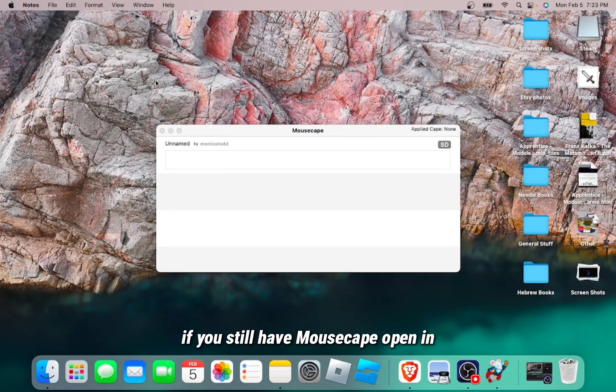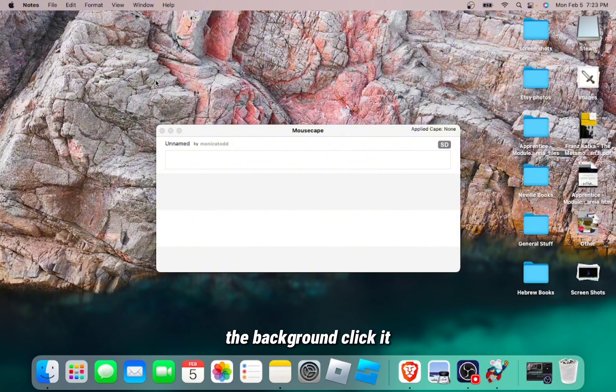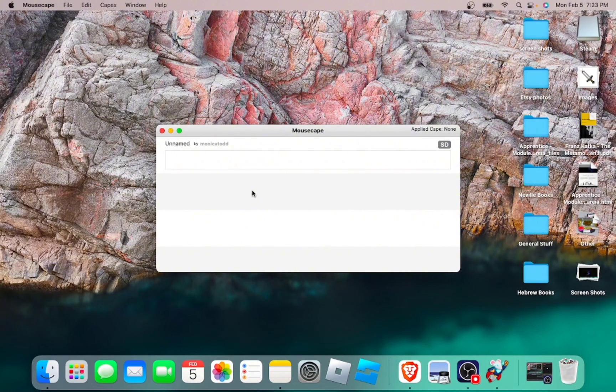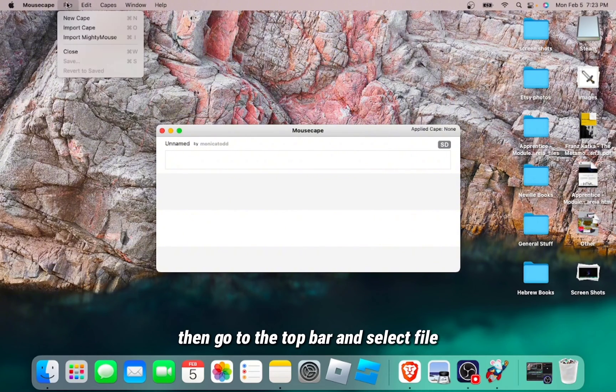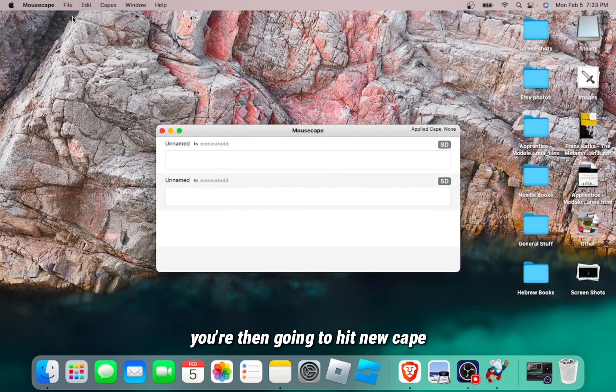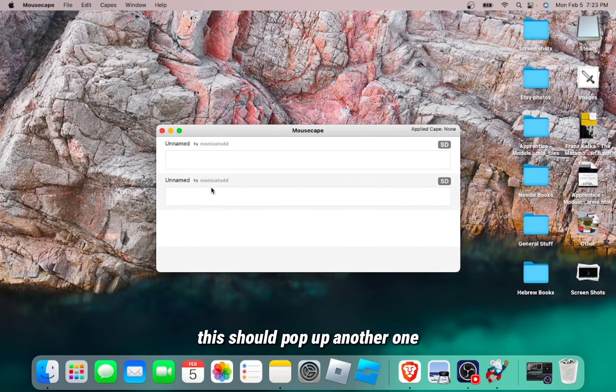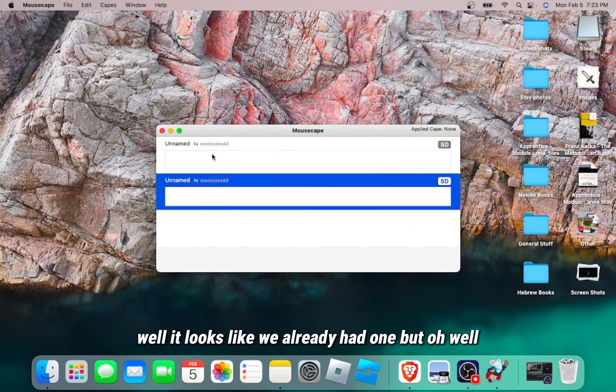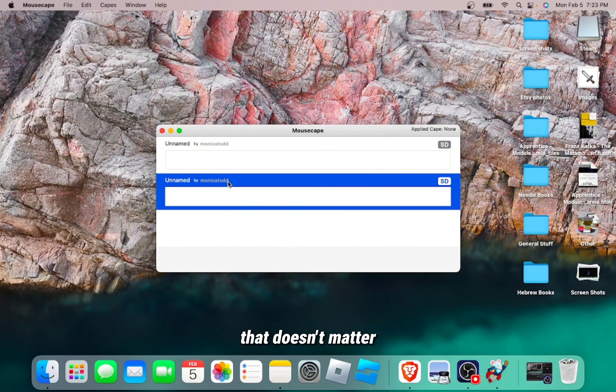If you still have Mousecape open in the background, click it. Then go to the top bar and select File. You're then going to hit New Cape. This should pop up. Another one. Well, it looks like we already had one, but oh well, that doesn't matter.